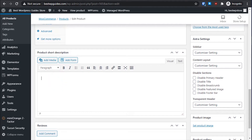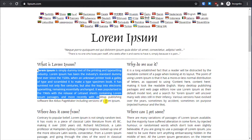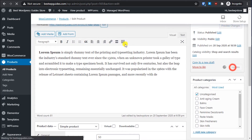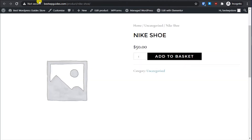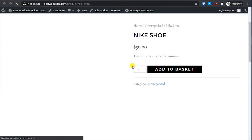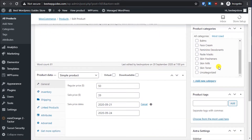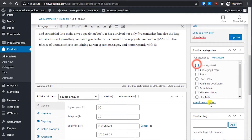We can also add a short description. Scroll down and here the product short description will appear. For example: 'This is the best shoe for running' — something simple and easy. Let's update it, then reload it. You can see the short description is now visible on the product page.